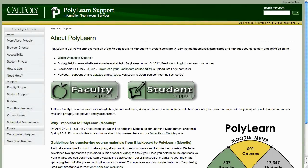Let's go ahead and get started with organizing your PolyLearn course. In all my video workshops I like to start out with the support site. There are some resources available on the support site that will be helpful for organizing a course — you might print them out and have them next to you while watching this video so that you can write notes on it.